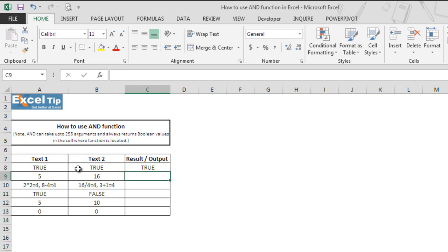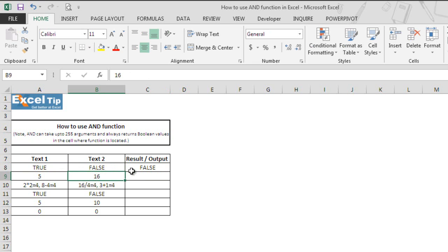Now let's say we change the B8 value to false. If you look at C8, the function now says false. It is because one of the arguments in the function is false now, and until all conditions evaluate to true, the function would return false only.